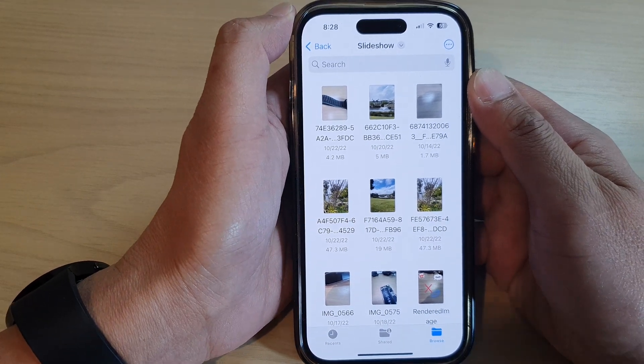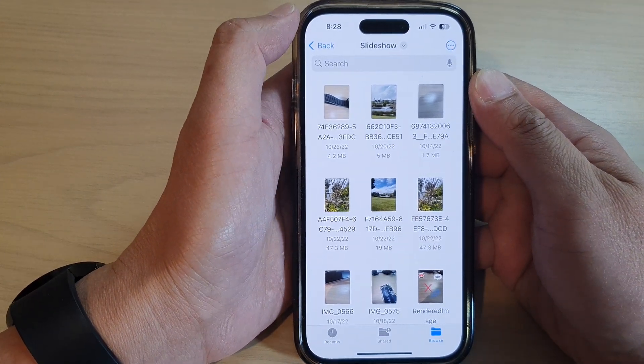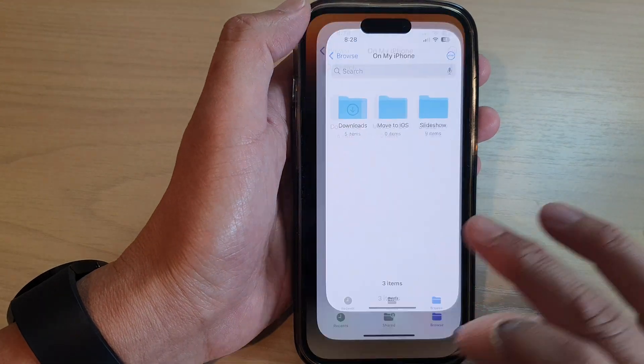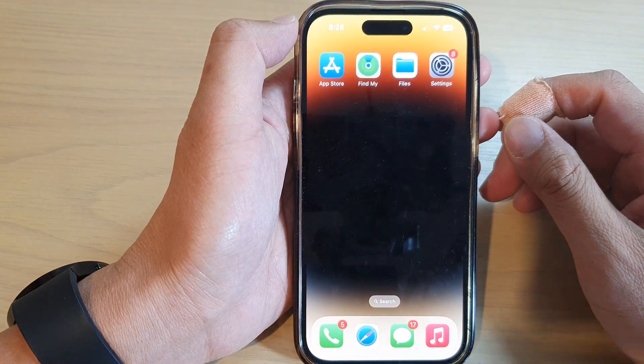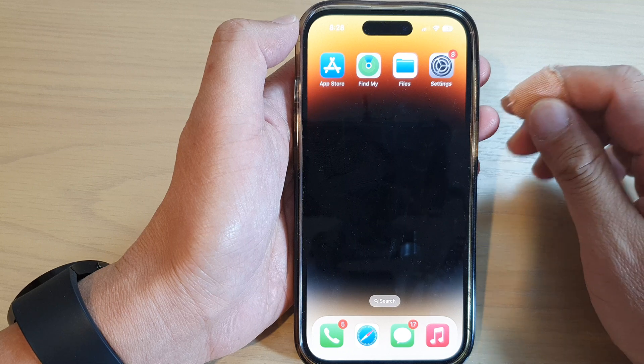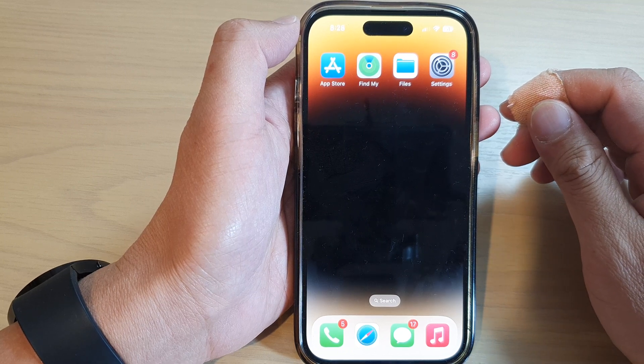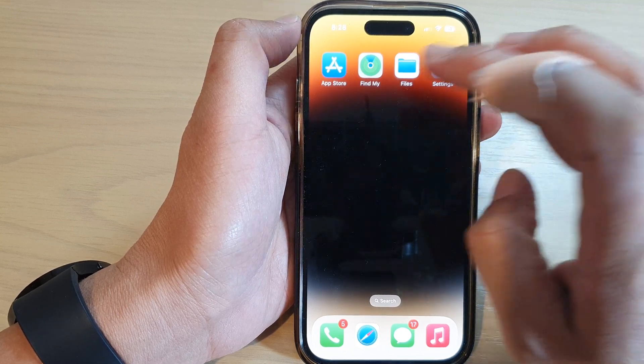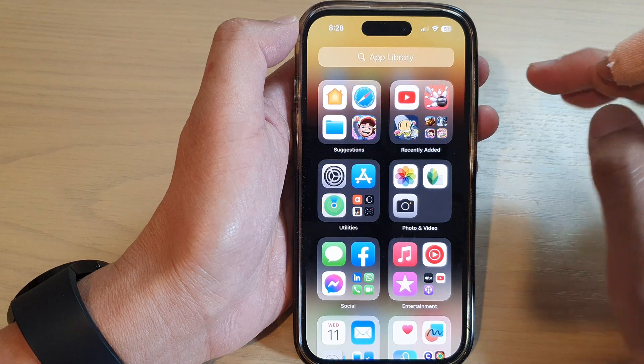First, let's go back to the home screen by swiping up at the bottom of the screen. On the home screen, tap on Files, or you can go into App Library and open up Files.